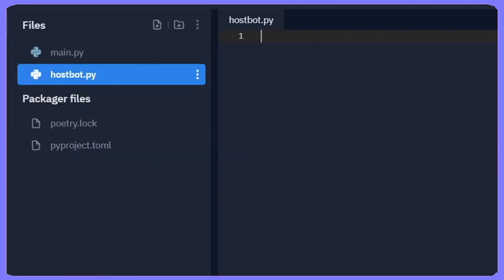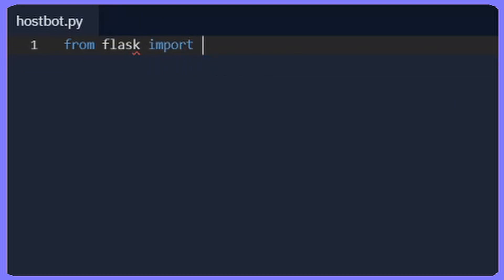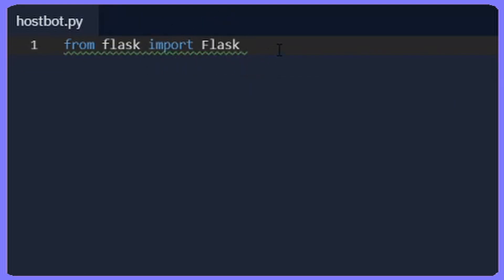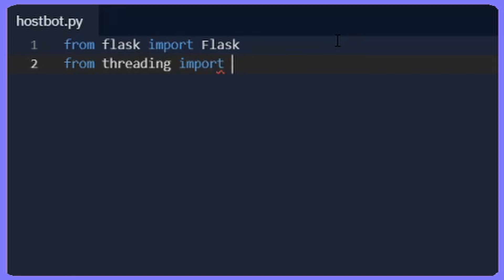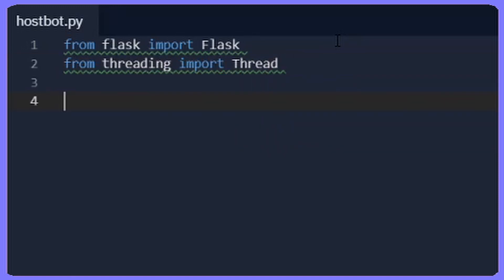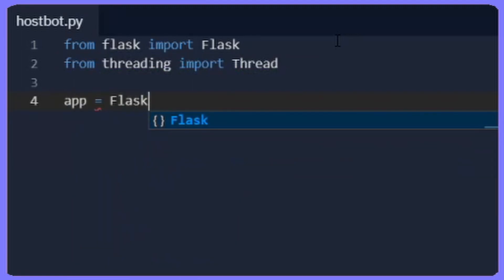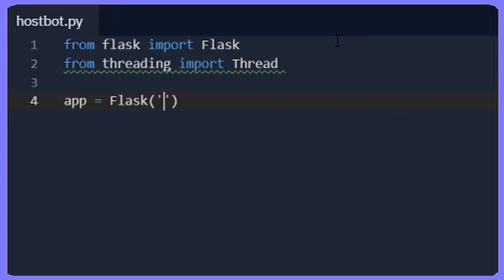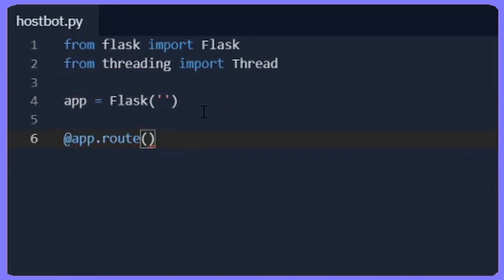Go in there and then you're going to want to start by doing from flask import Flask. On line two you're going to do from threading import Thread. Skip to line four and then do app equals Flask with brackets and single quotation marks. Do two tabs, then you're going to want to do @app.route with two brackets, then single quotation marks and a forward slash.